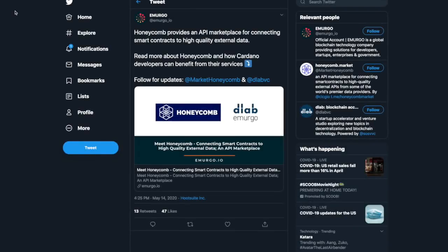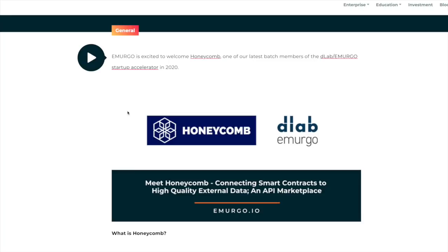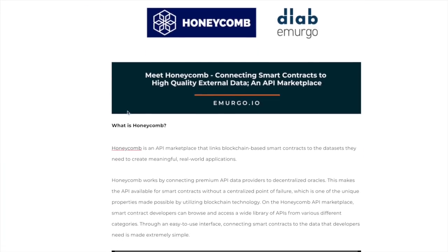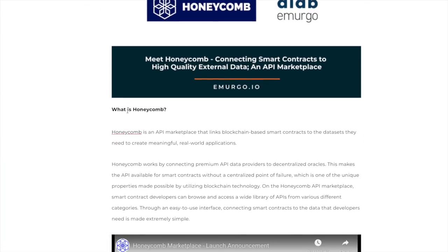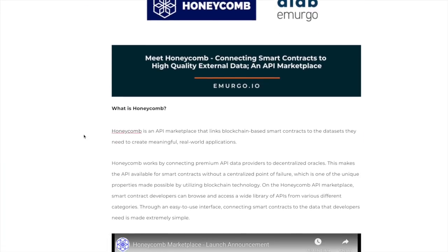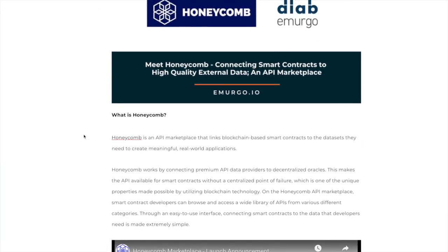Thank you so much for joining me here today. I hope you guys are all doing well. So to get things started, I wanted to share with you this here. Emurgo recently just came out and announced that they are going to be working with Honeycomb. So reading a little bit from the article here, I just wanted to show you some key points. Honeycomb is an API marketplace that links blockchain based smart contracts to the data sets they need to create meaningful real world applications.